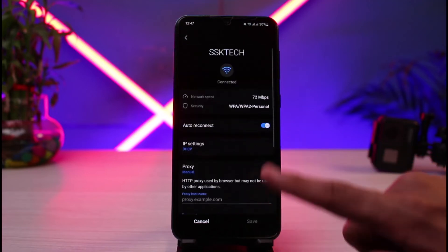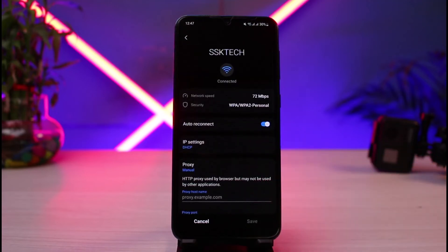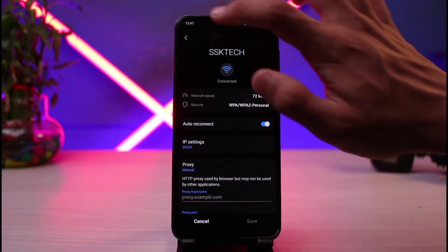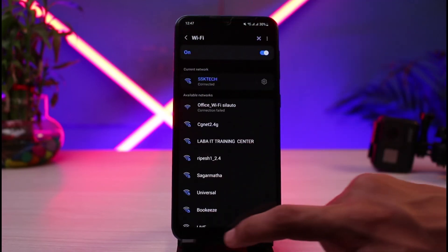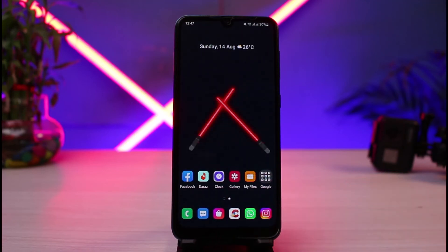Keep in mind that these options could vary from device to device. On a Samsung device or One UI software, this is typically where the option is, but on your device it could be somewhere else, so make sure you are aware of that. This is how you can set Wi-Fi proxy on Android, and we hope the video was really helpful.